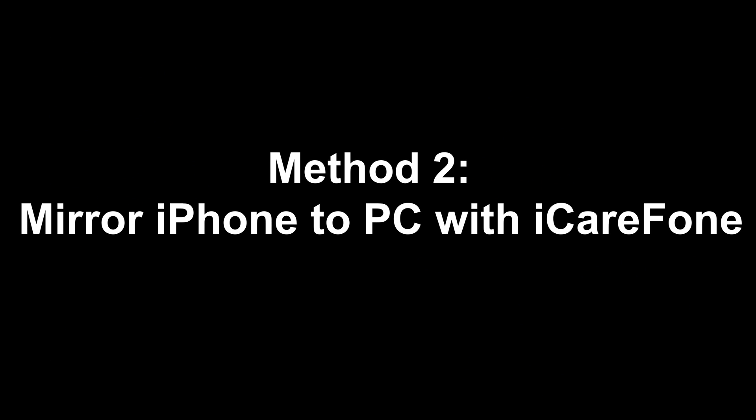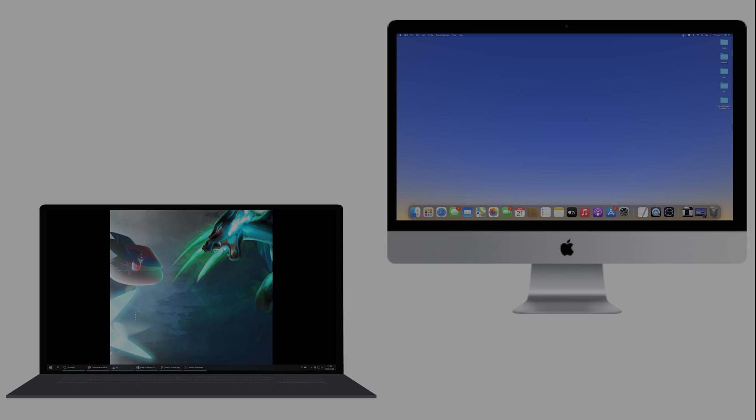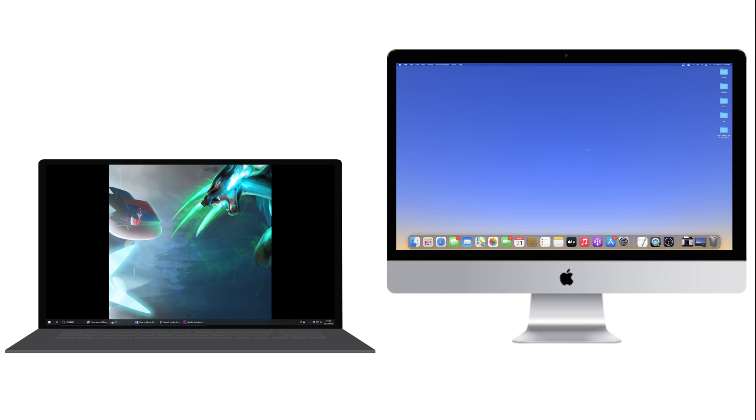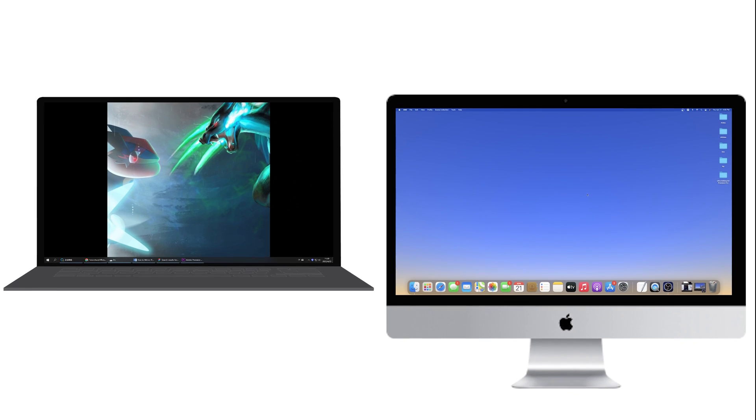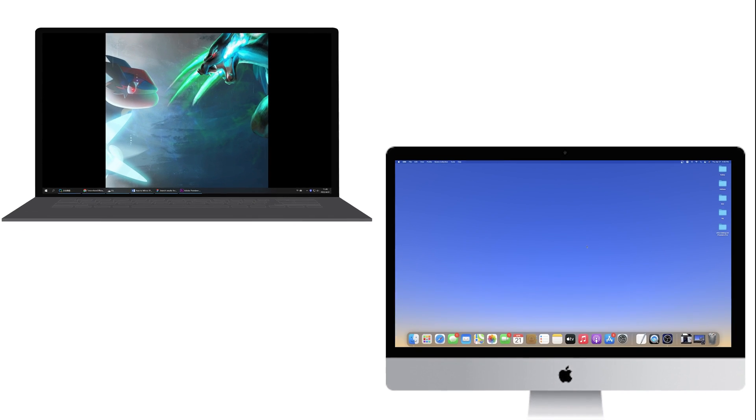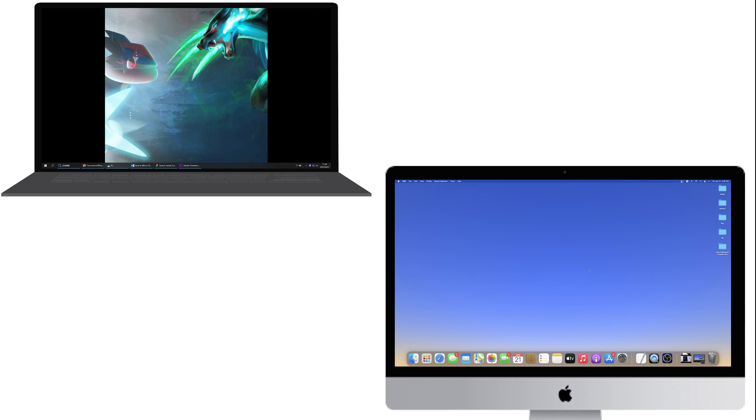Method 2: Mirror iPhone to PC with iCareFone. No matter if you are using Windows or Mac, this method works for you.